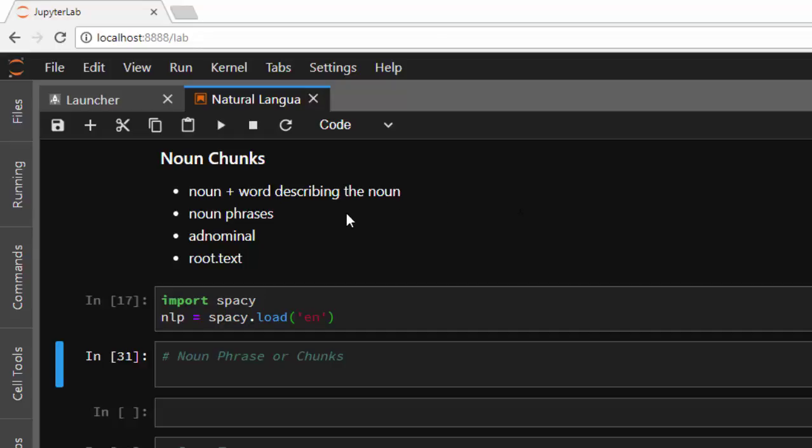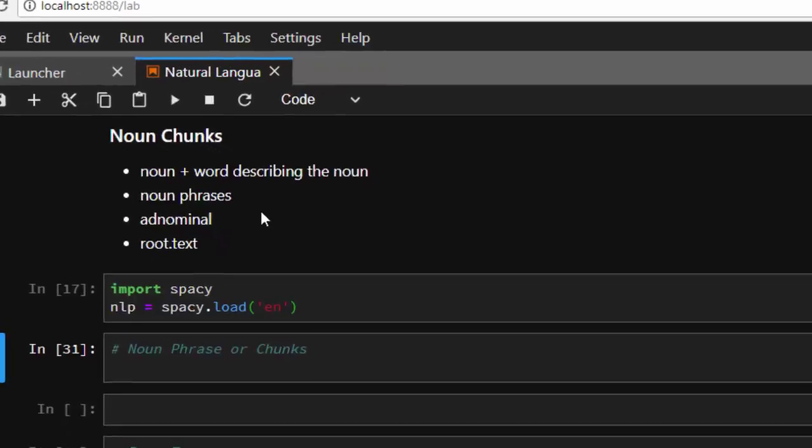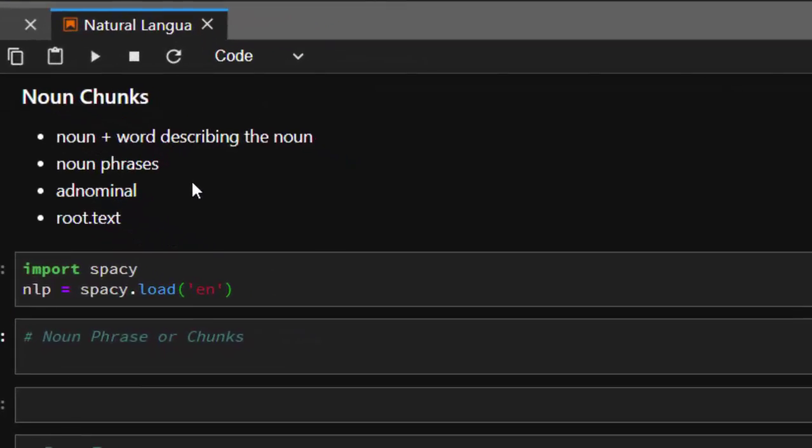So what are noun chunks? The concept is about trying to find the main noun and the way it's describing that particular noun. The way of describing that noun is the adnominal - the noun and adjective modifying the noun, trying to describe it. It's usually about trying to help us find the main idea about a text.